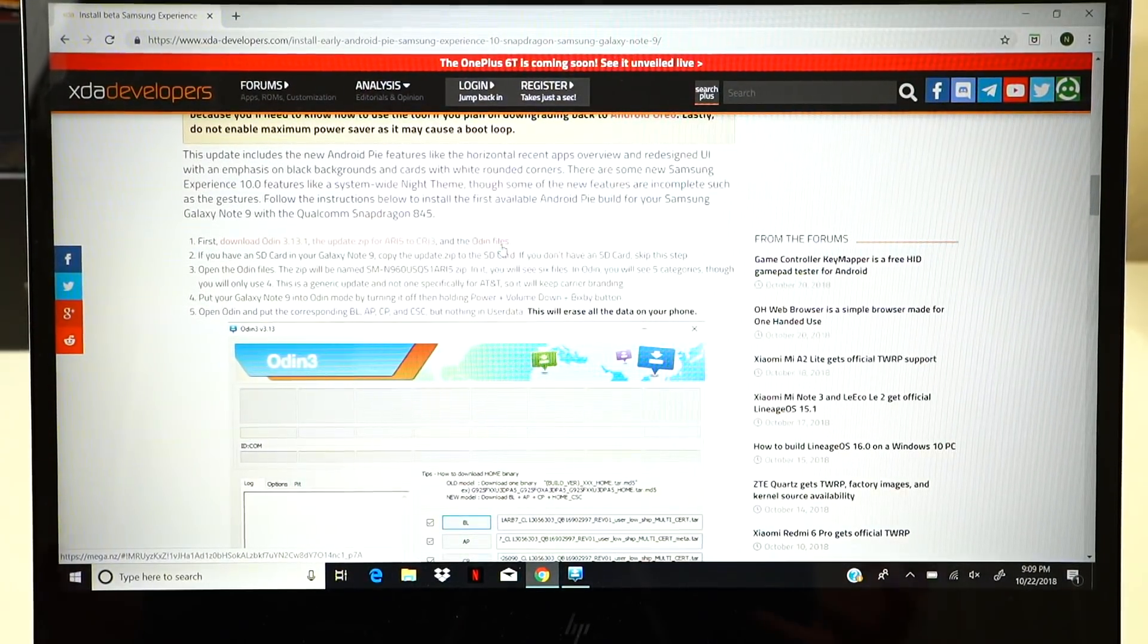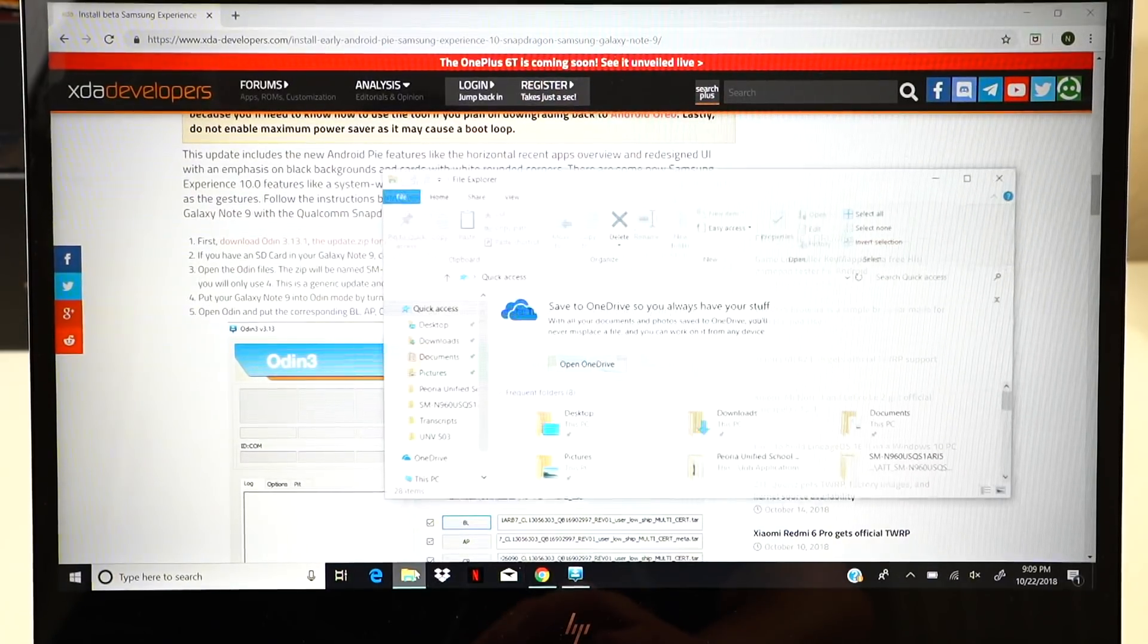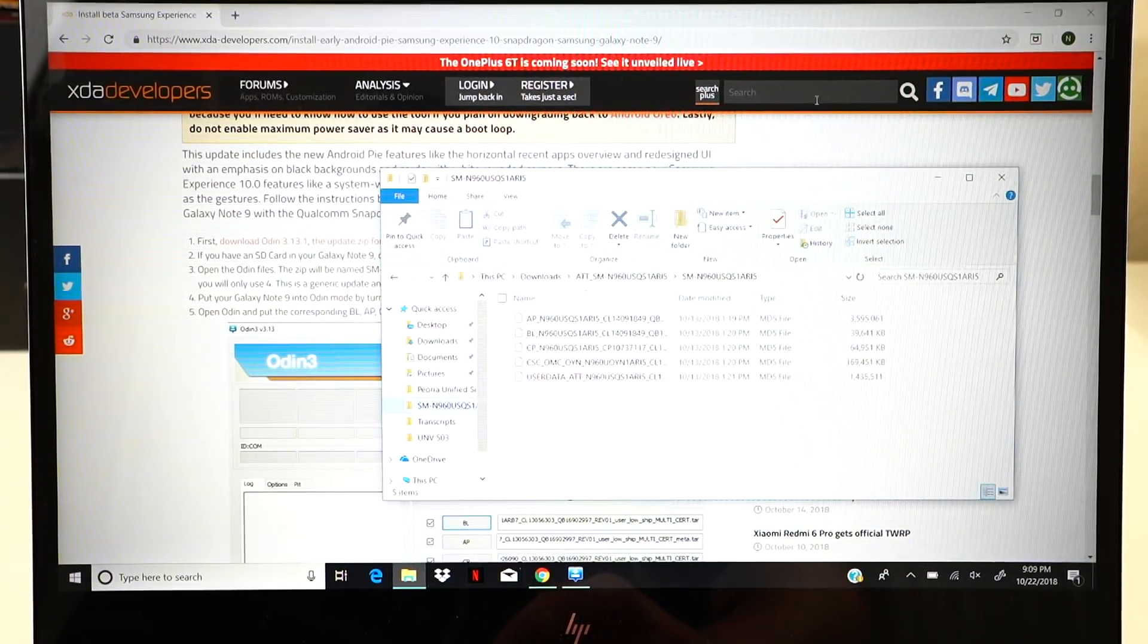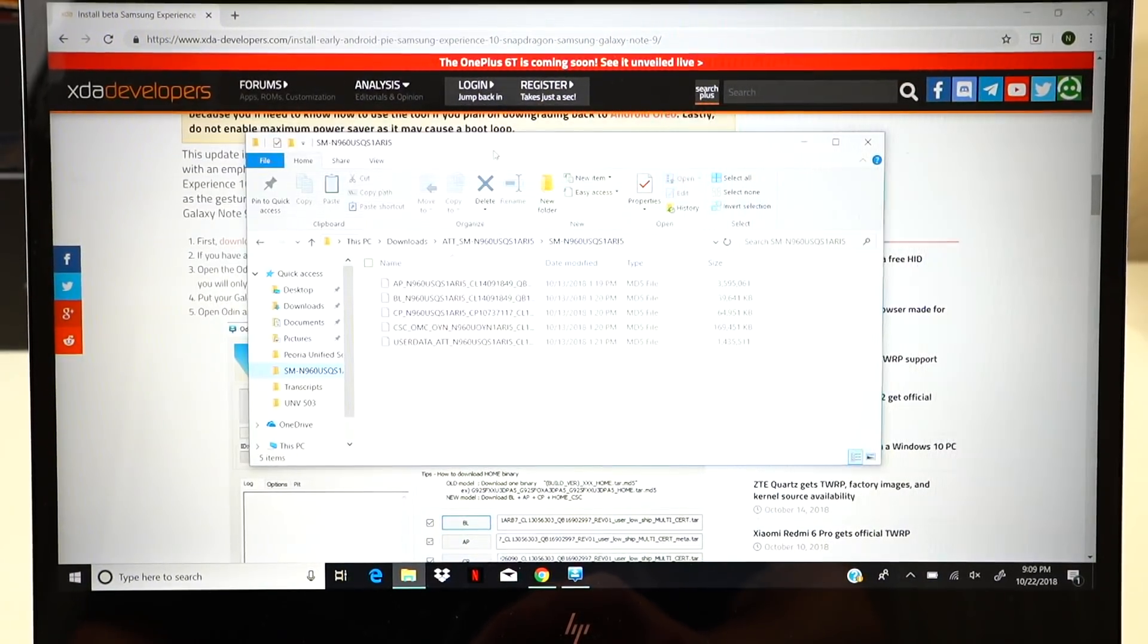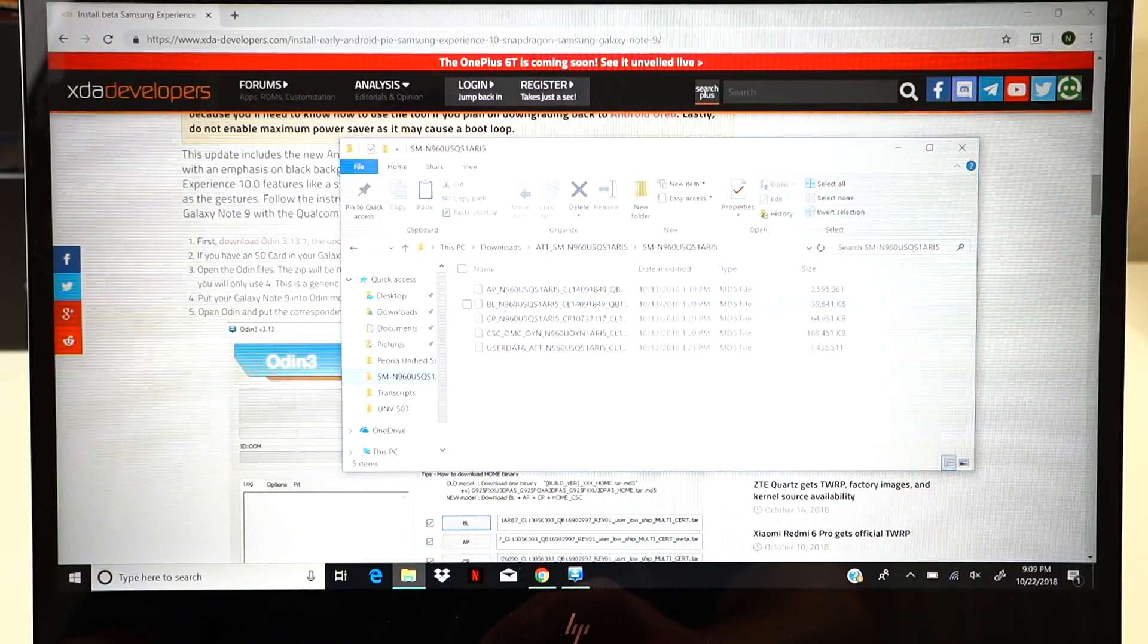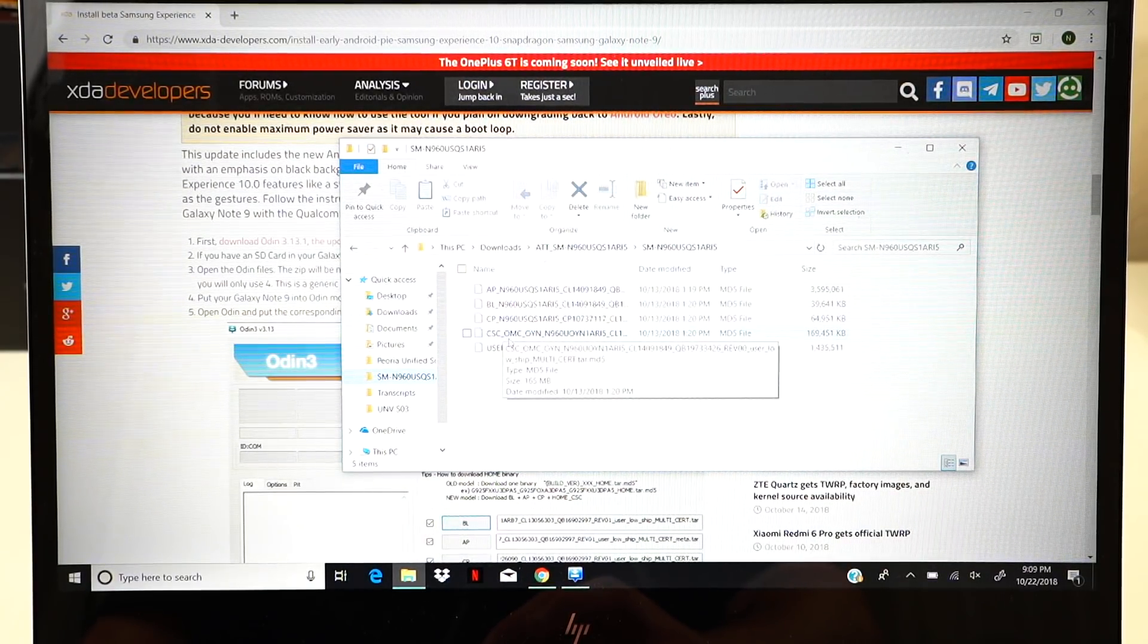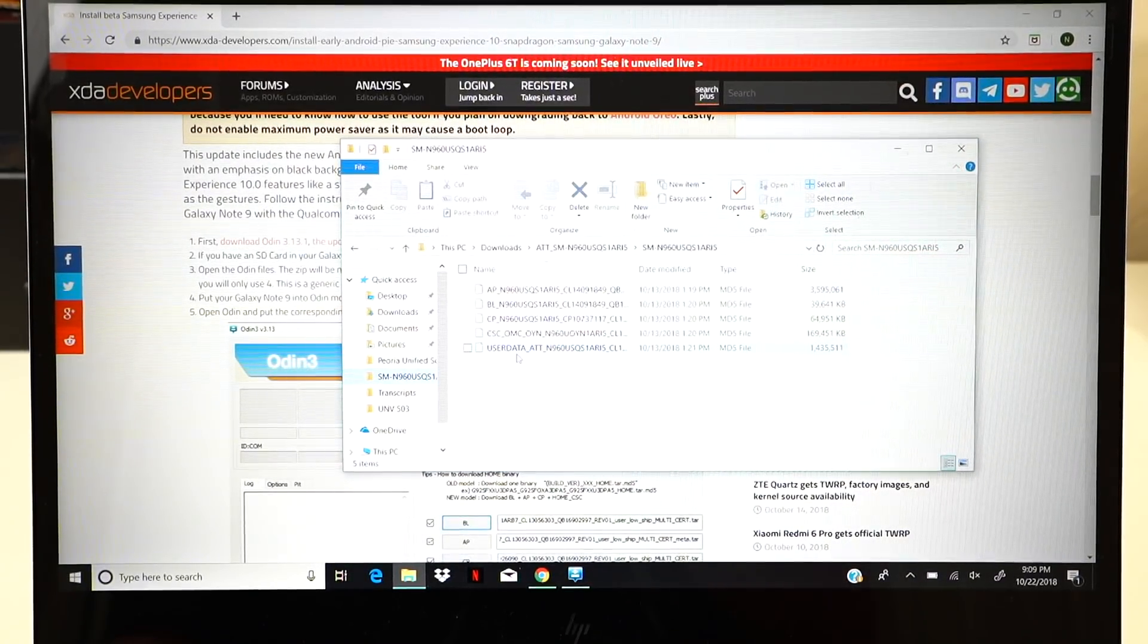So then, once you have all those files, you'll want to go ahead and open the Odin files. And then once you open the Odin files and unzip them, you'll have a folder that looks like this right here. So you can see I've got multiple files inside the folder. We've got an AP file, BL, CP, CSC on our files there. All of those files will be needed. The user data file is not needed.